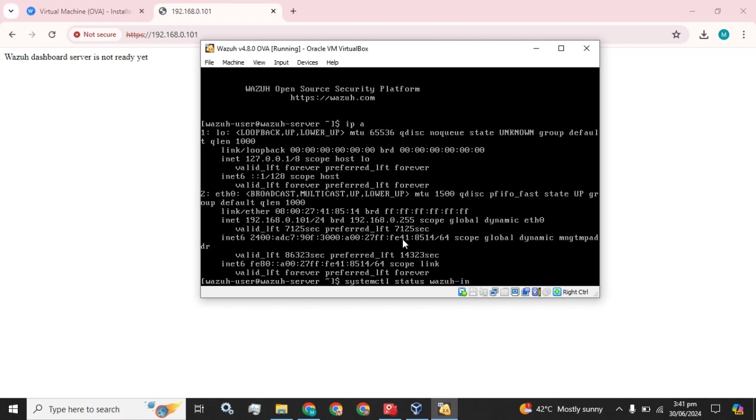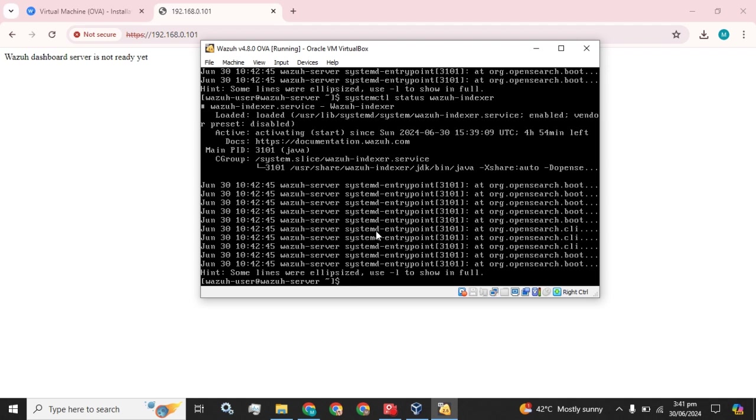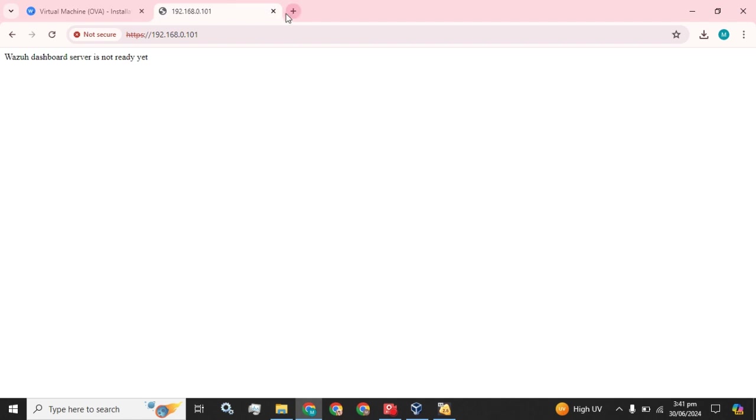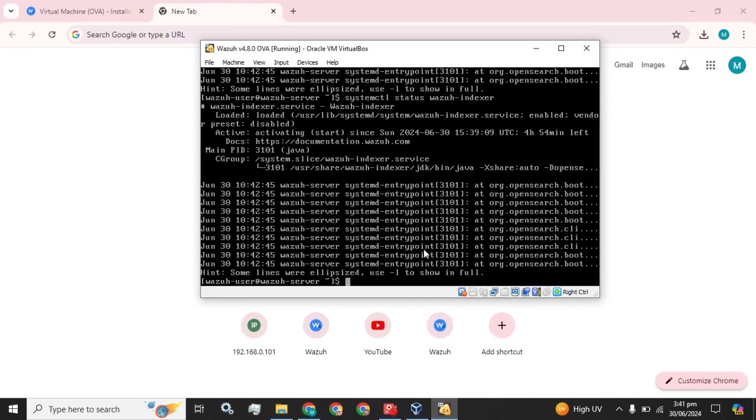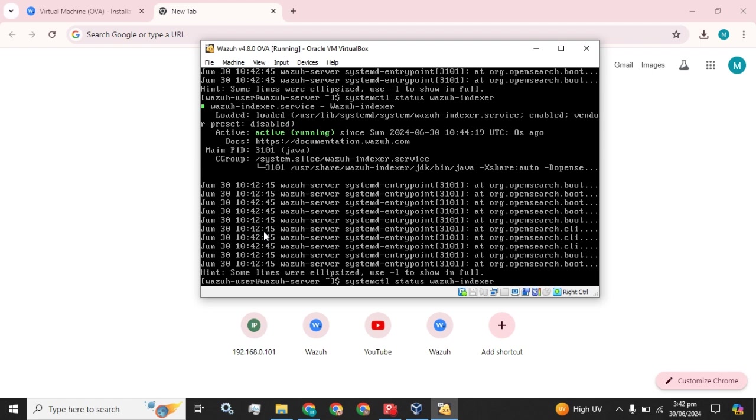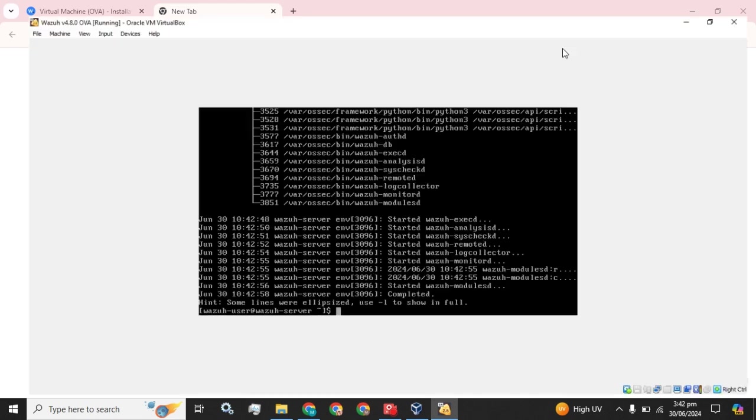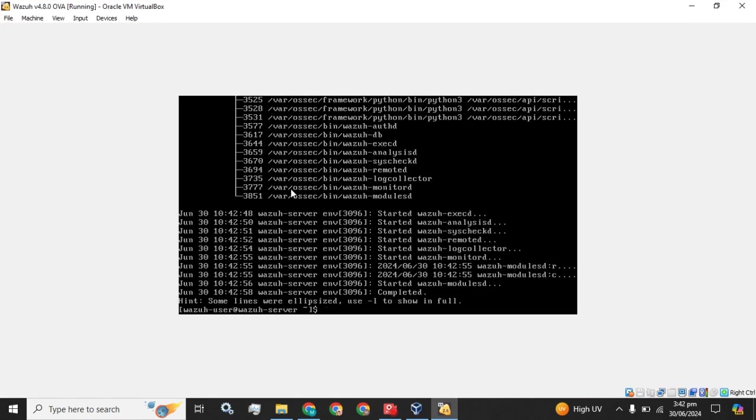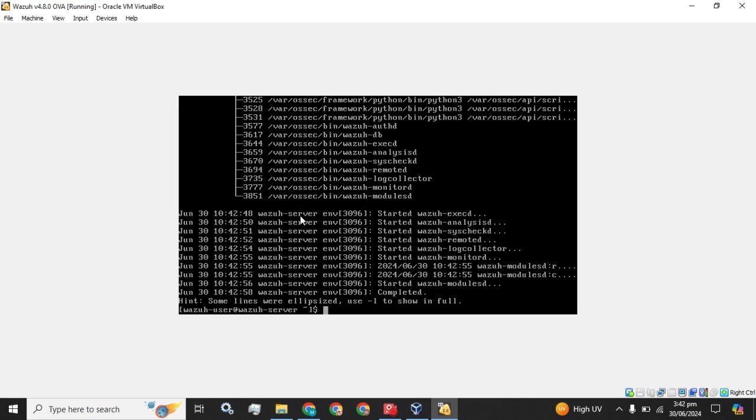Let's check whether these services has been started. Now the Wazuh server just has been loaded but not started yet, so that's why we are unable to access our Wazuh dashboard. Okay, the Wazuh indexer service has been active and running. Now let's check the Wazuh manager whether it is started or not. Okay, Wazuh manager, it has been also started because the logs were coming. And now check for the Wazuh dashboard.